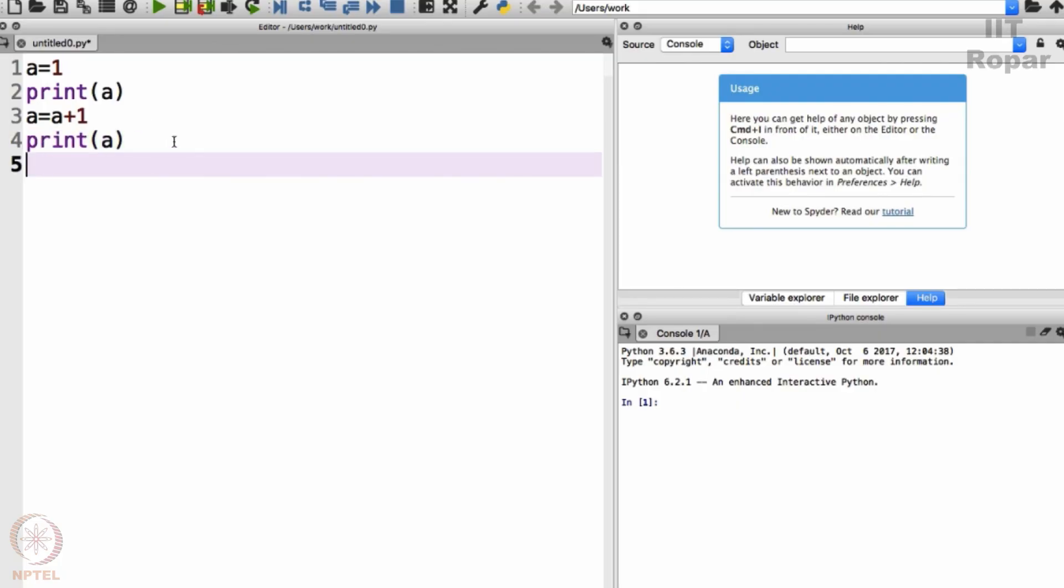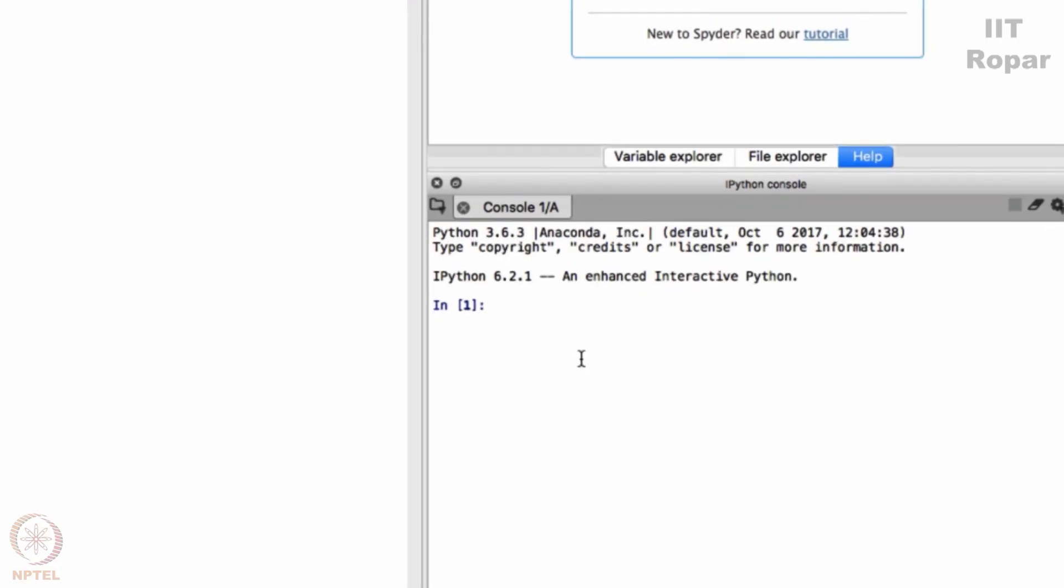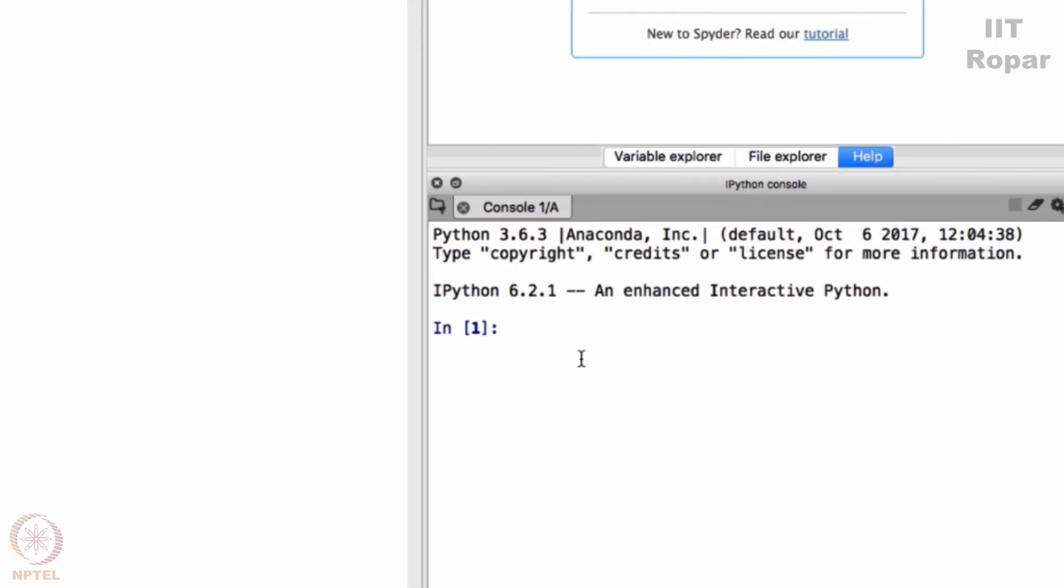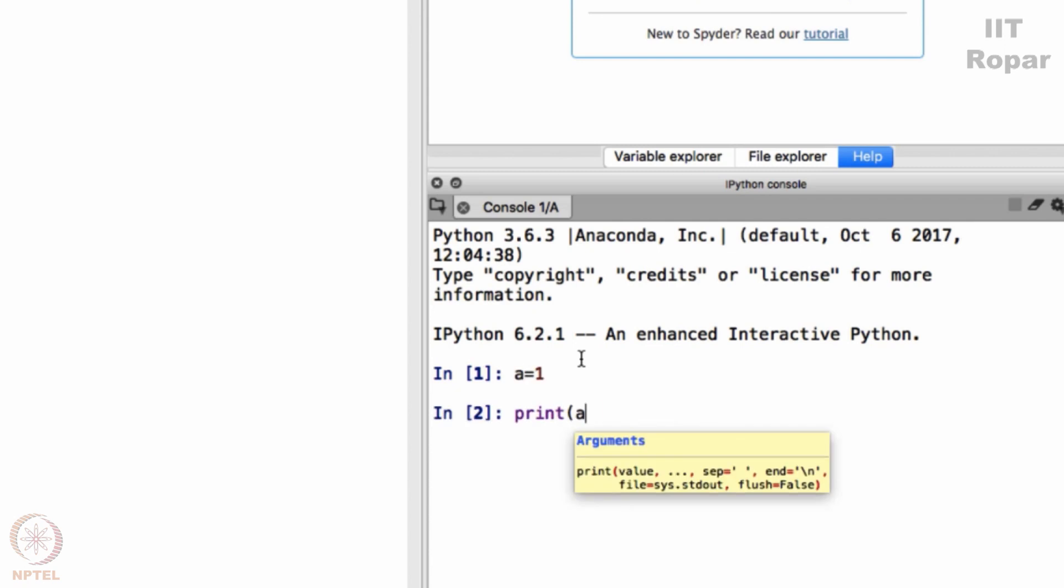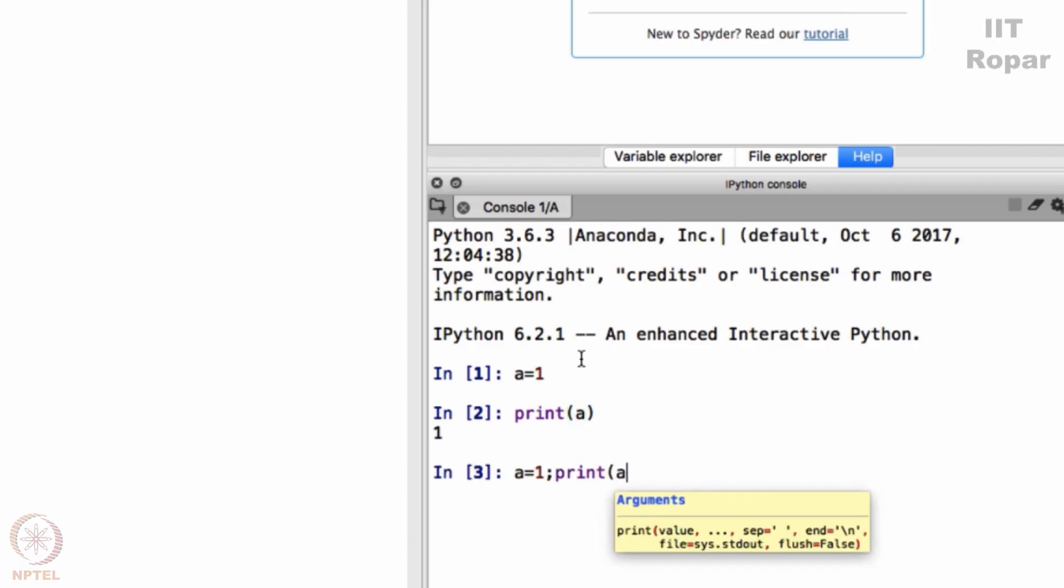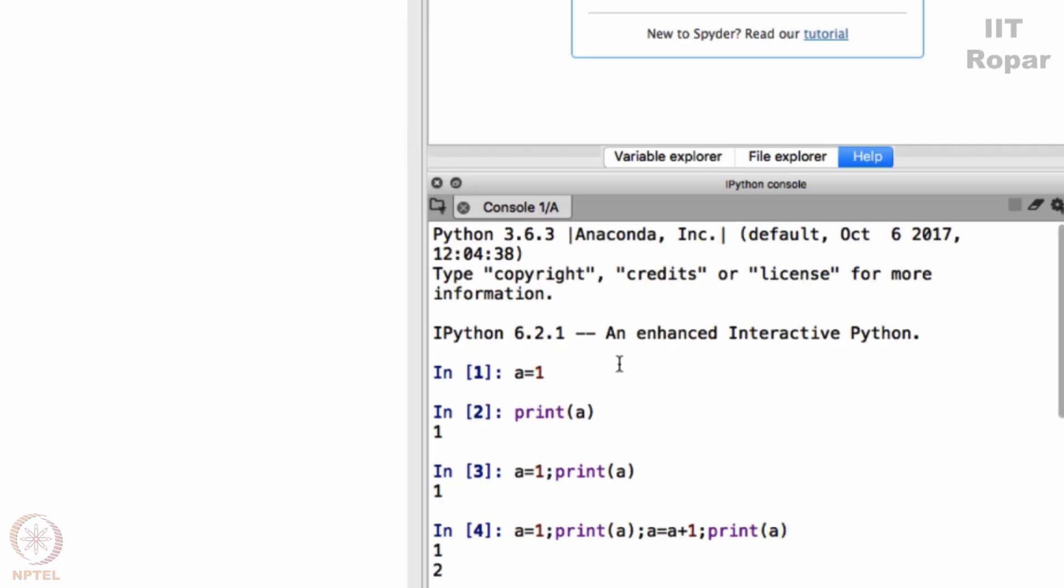Now I want this to be executed all at once. This is equivalent to, remember in this console we were trying to type something in the previous discussion, a equals 1 print a. This is same as a equals 1 put a semicolon and then say print a. A equals 1 print a and then a equals a plus 1 and then print a. We will simply execute all these things at once.